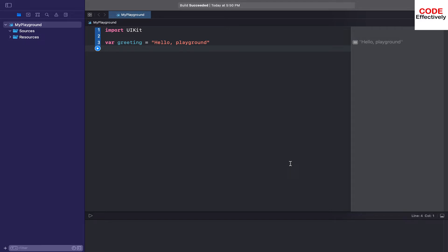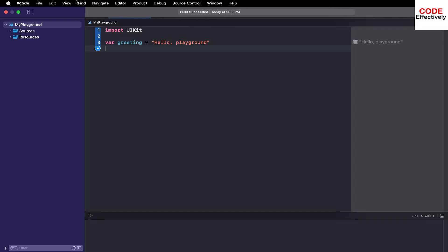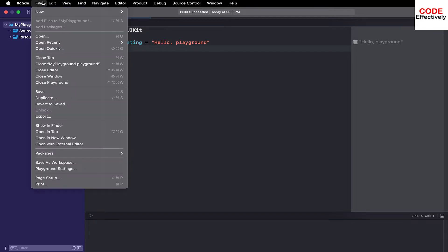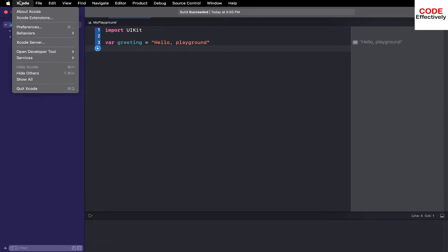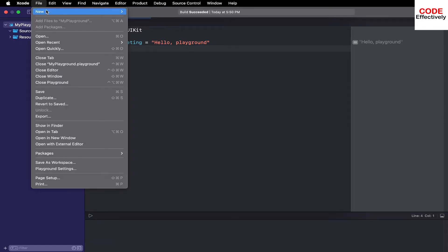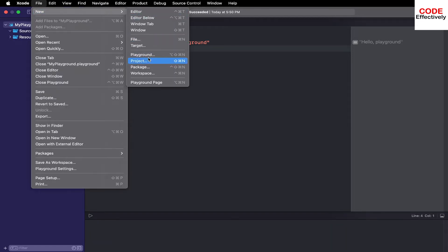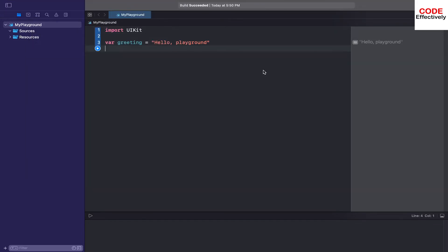This is how your Xcode screen will look in playground. How you have to open: when you select Xcode, in File just click on this playground. When you click, just name your playground and you are here on the playground screen.